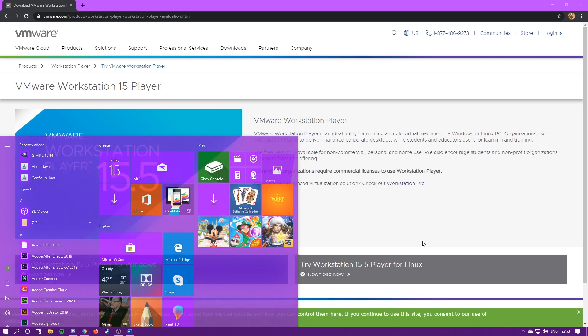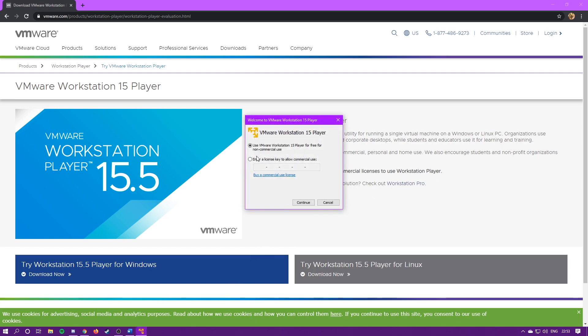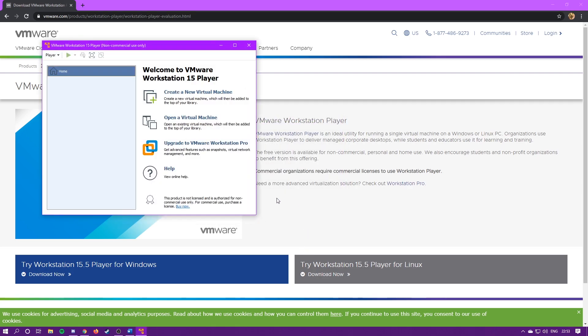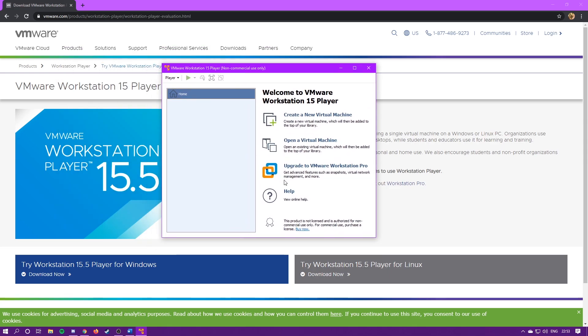So now, just open up VMware, and it's going to ask you what license you want to use. Use VMware Workstation for free, not commercial, because you're not using it for commercial purposes. And now it's on to making the virtual machine.